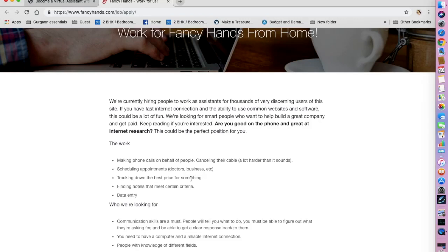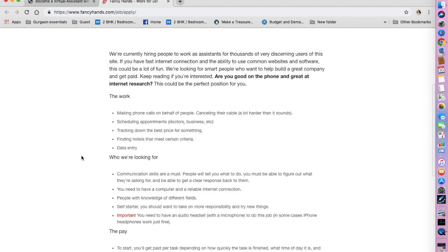So they are currently hiring people to work as assistants for thousands of very discerning users of this site. So if you have a fast internet connection and the ability to use common websites and software, this is the place you can apply for jobs.